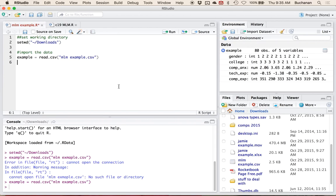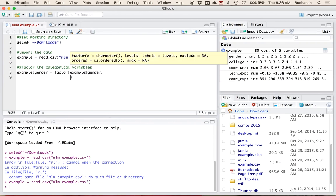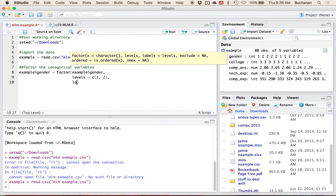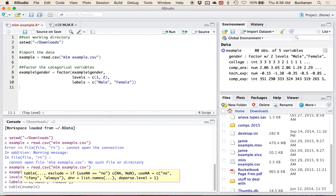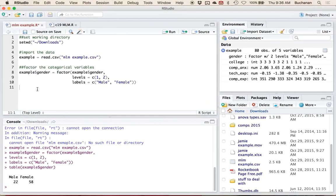The first problem I have is that my two categorical variables are not factored. I really want to do that first because otherwise when I run these analyses it will treat them as continuous variables — one and two — and imply a linear trend, which I don't want. So I'll say example$gender and factor it using the factor command. The levels currently are one and two, and the labels I want to give them are male and female. Now if I look at a table of that variable you'll see that I have labels.